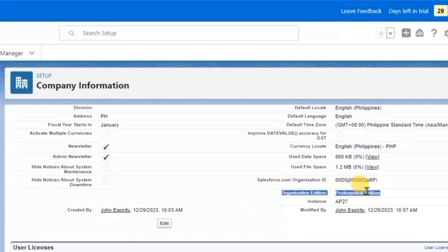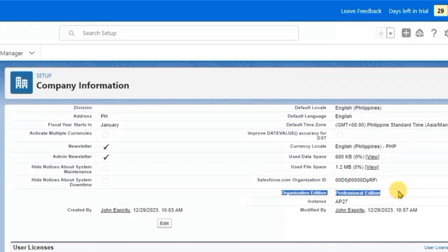And that's about it. That's how to find API version in Salesforce. If you have any questions, please let me know down in the comments below, and I'll do my best to help you out.